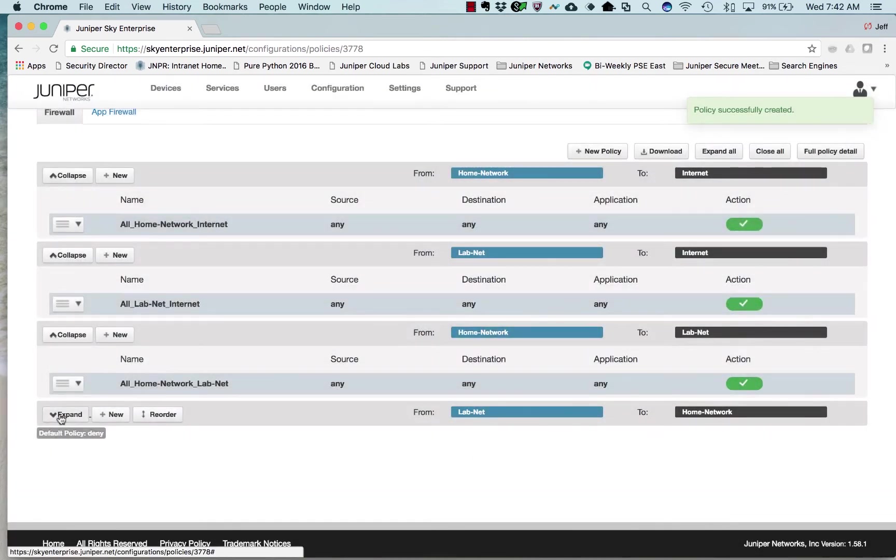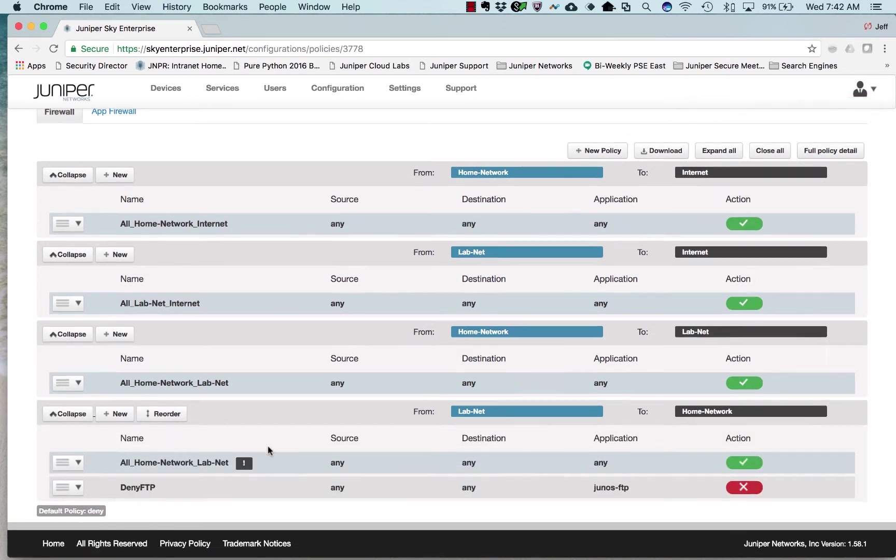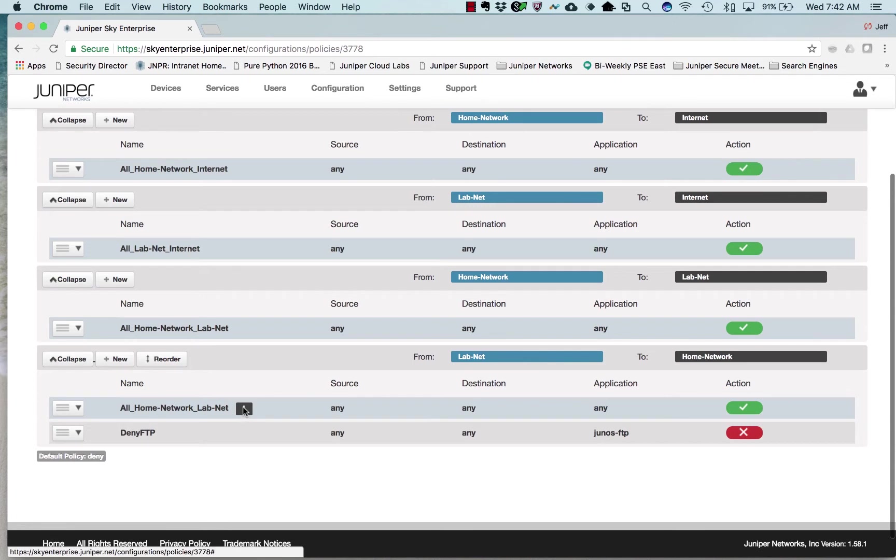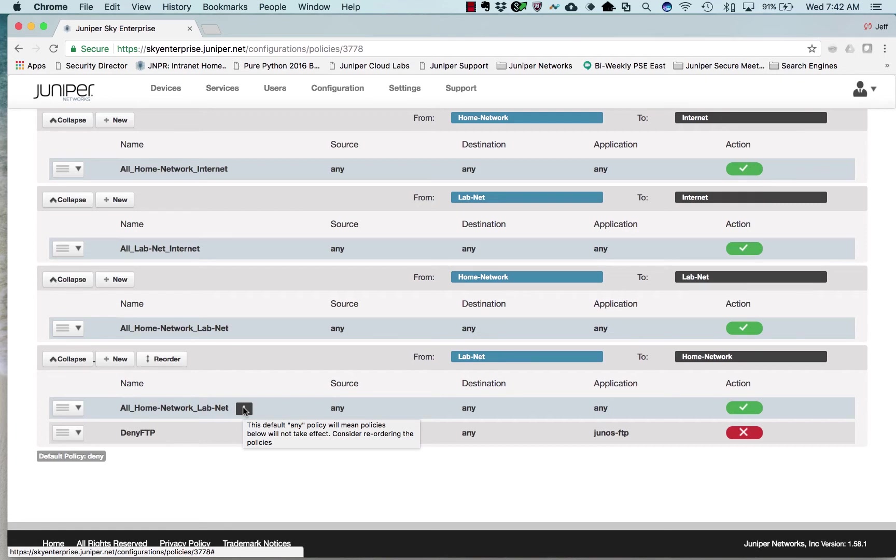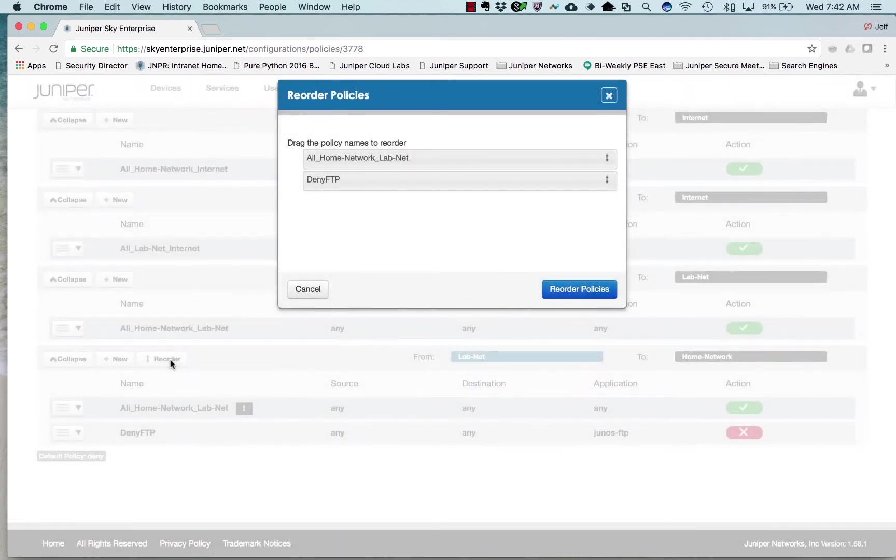I purposely put that policy at the end of my list of rules, and you'll see that the Sky Enterprise Cloud Management Platform tells me that my policies are out of order, so I will reorder them. Simple, just like that.